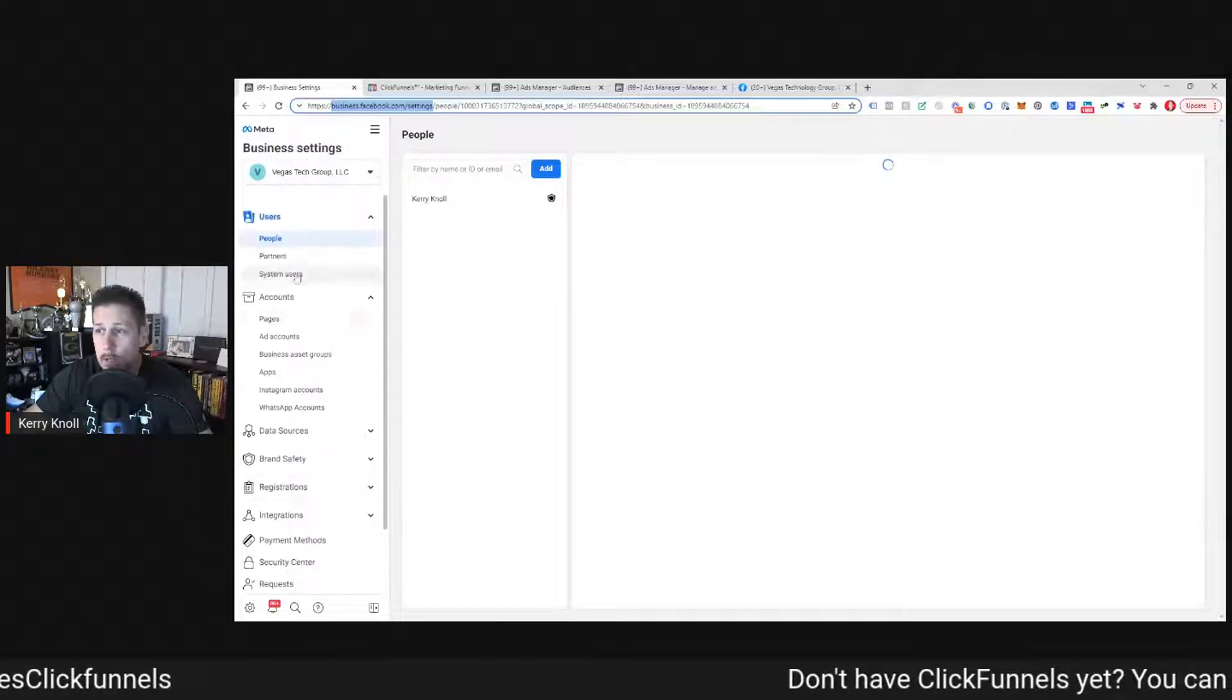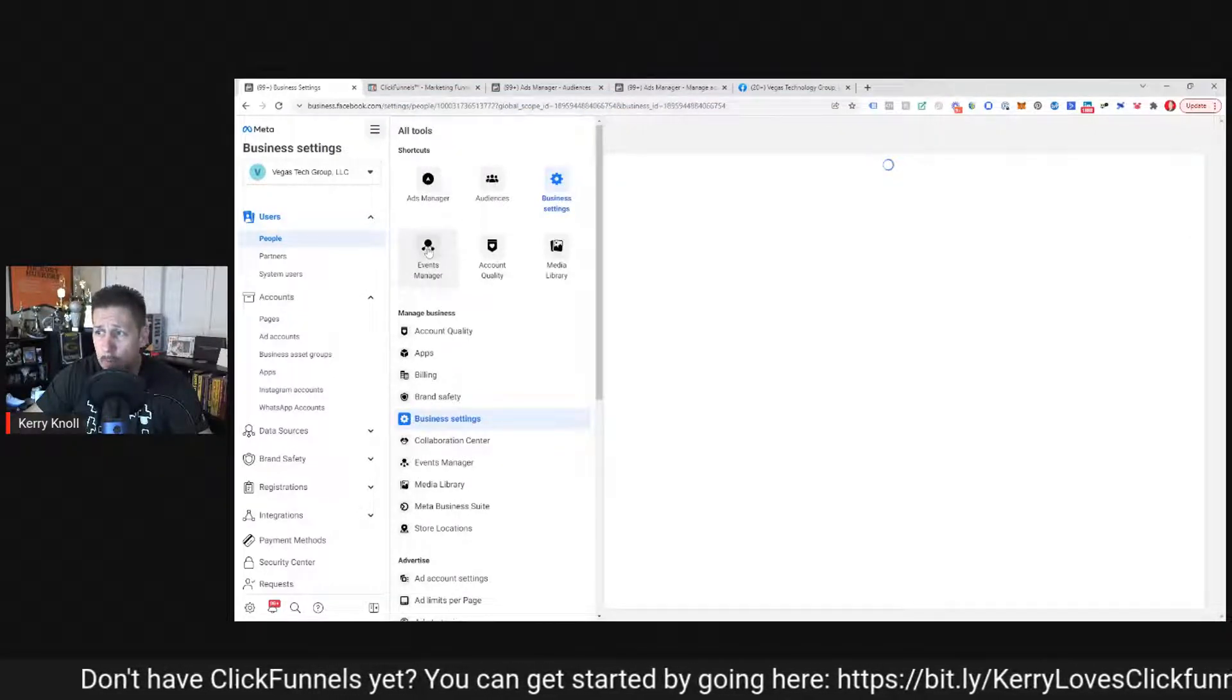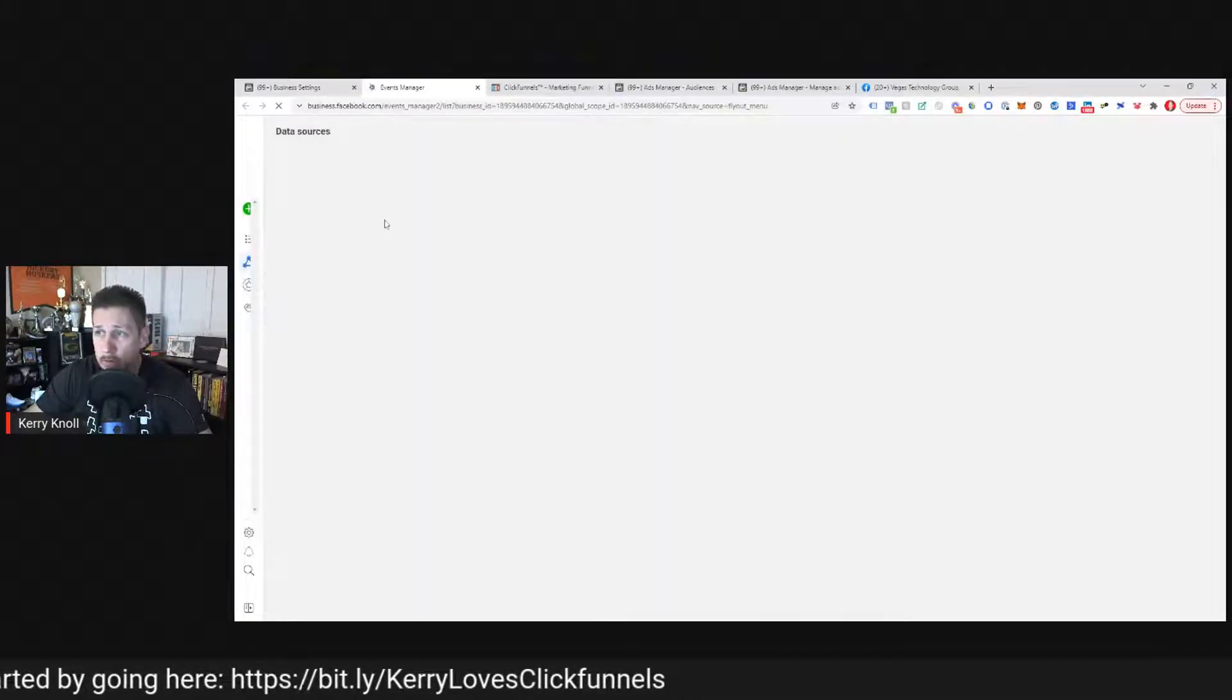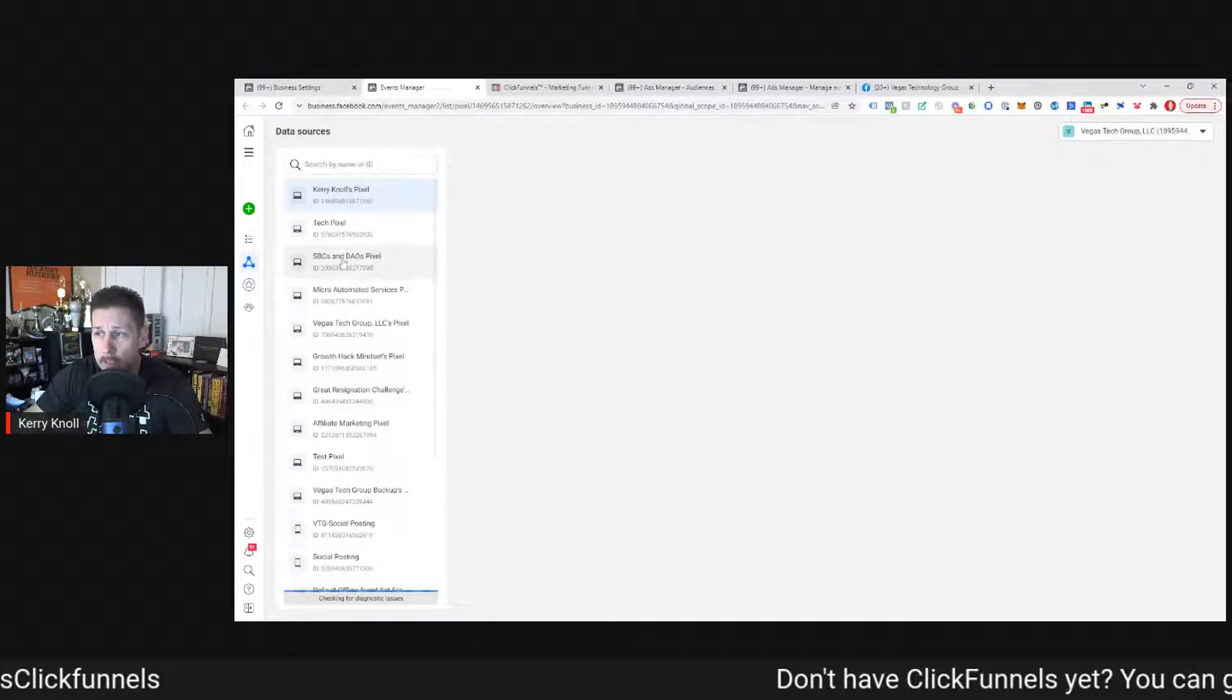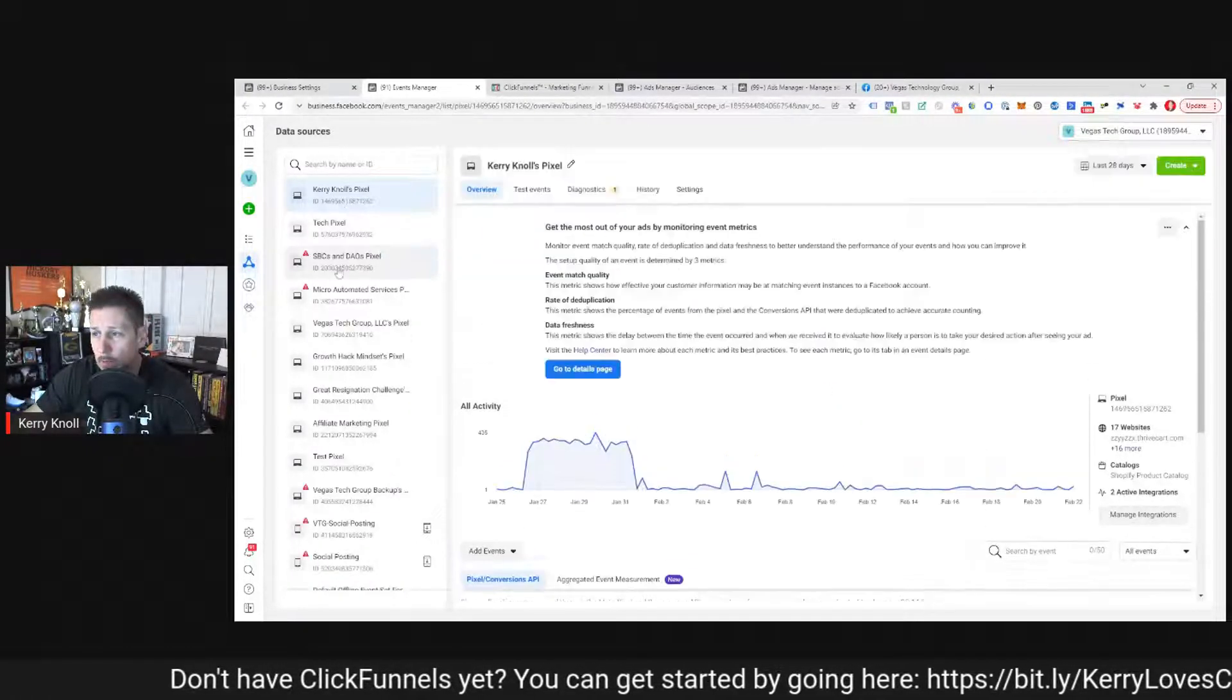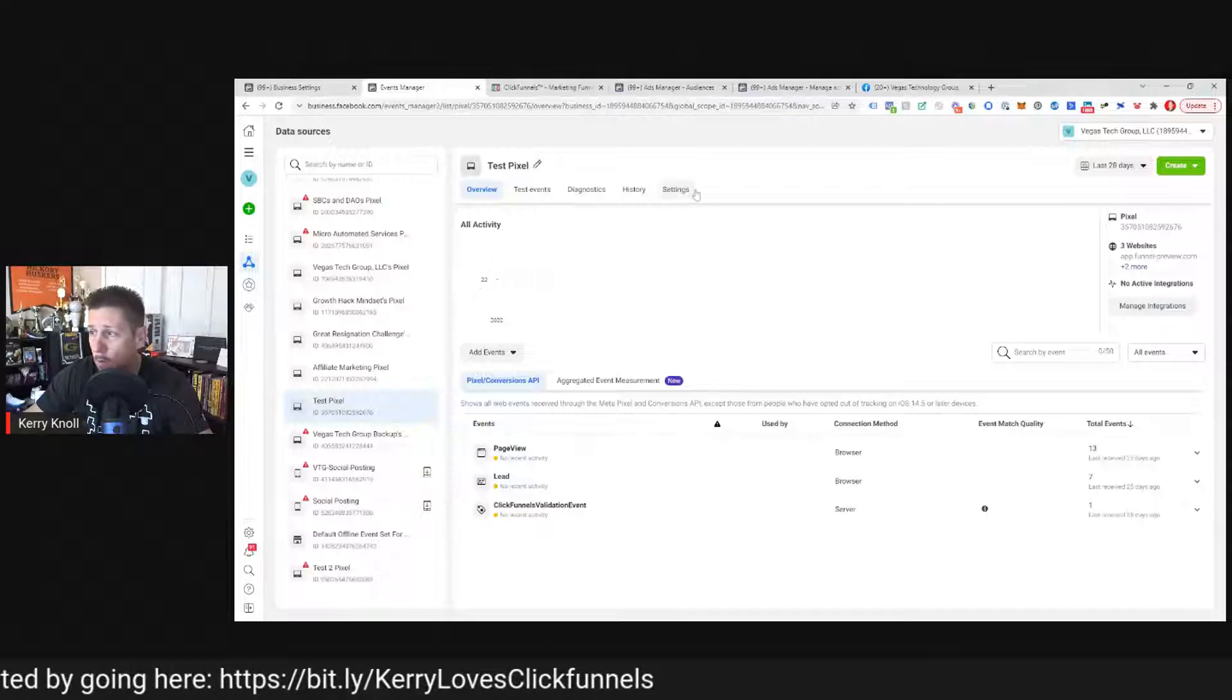So if we go here and then we click on this hamburger menu at the top, we can click on Events Manager or we'll just open another tab to keep it simple. So once you go to Events Manager, this is where you will see all of your data sources and all of your pixels. If you have more than one, you might only have one and that's completely okay if you do.